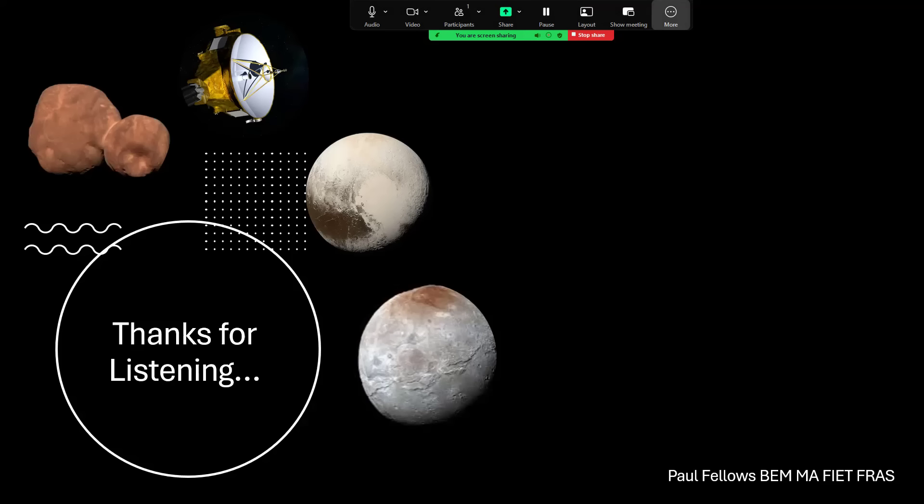So thanks very much for listening to that short video about the prospects for new targets for New Horizons and how the Vera Rubin telescope is going to help us find some.